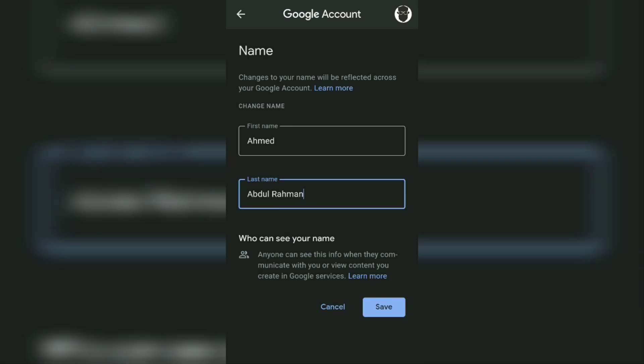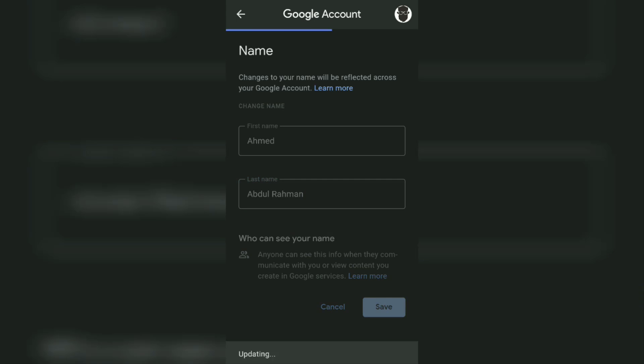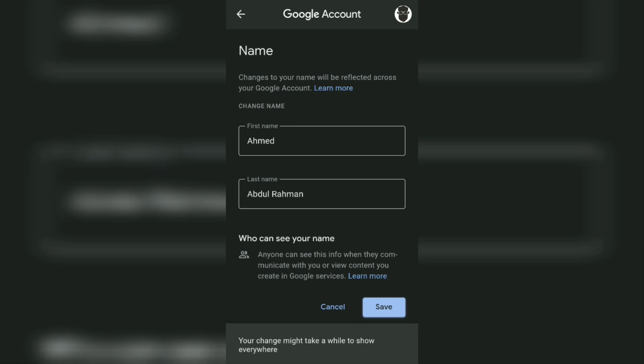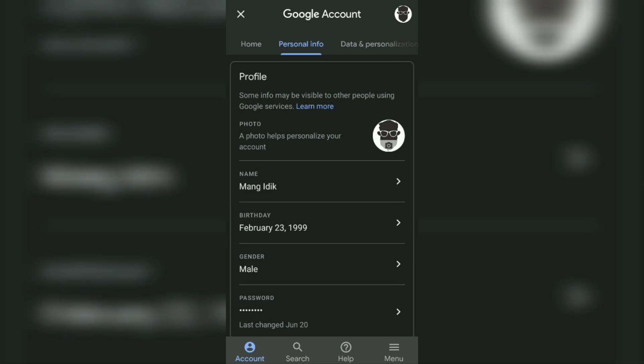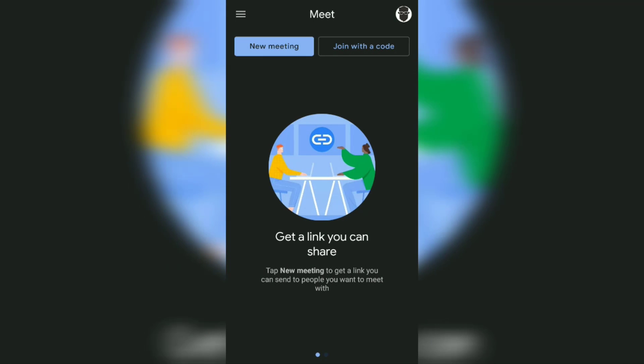And then tap the Save button. At this point, how to rename in Google Meet is complete. However, it may take a while for the changes to take effect. Try to open the Google Meet application again, then refresh the display.